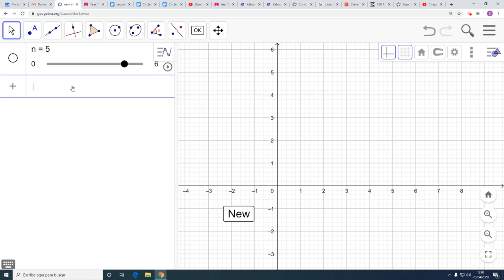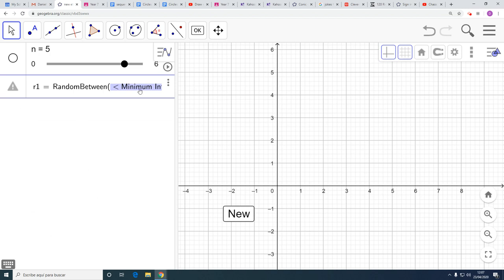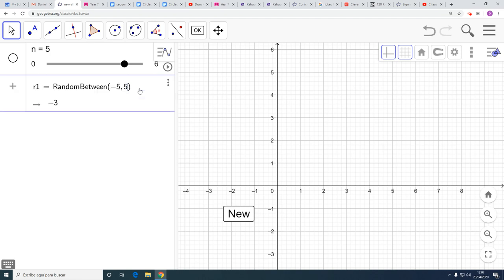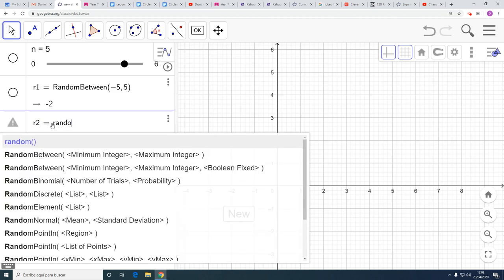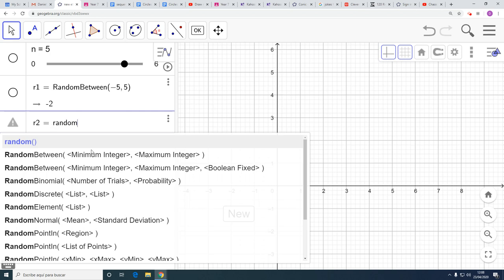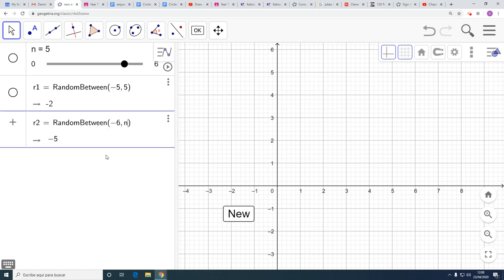Now I'm going to want to put in two random numbers. So, random number 1 equals random between, and I want to go between minus 5 and plus 5. Random number 2 is also going to be between minus 6 and instead of going to 5, we'll go to N, because N is the number on this slider.